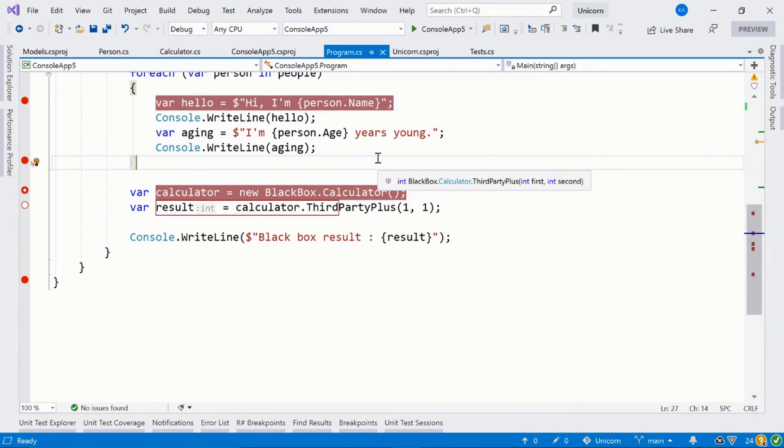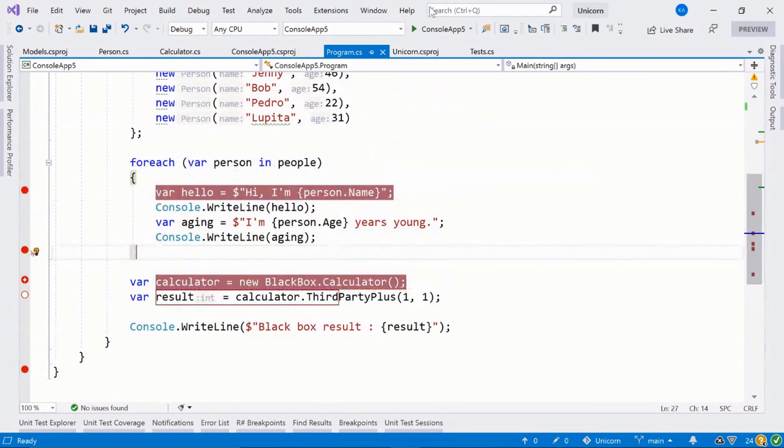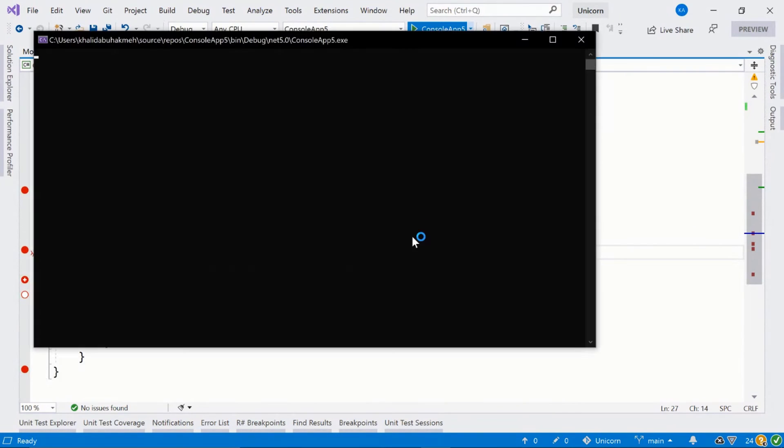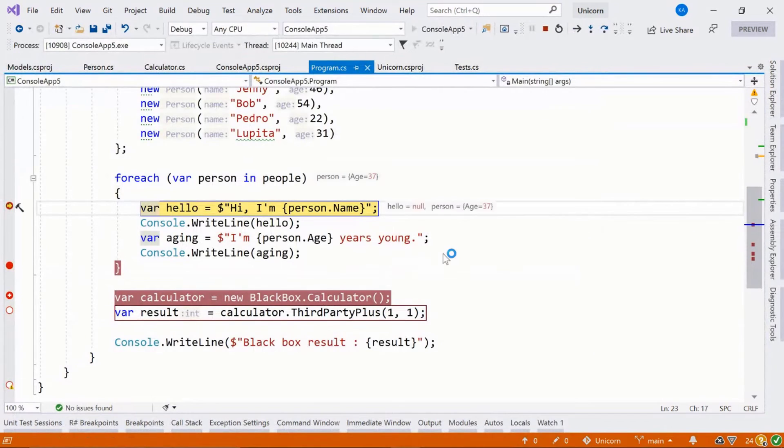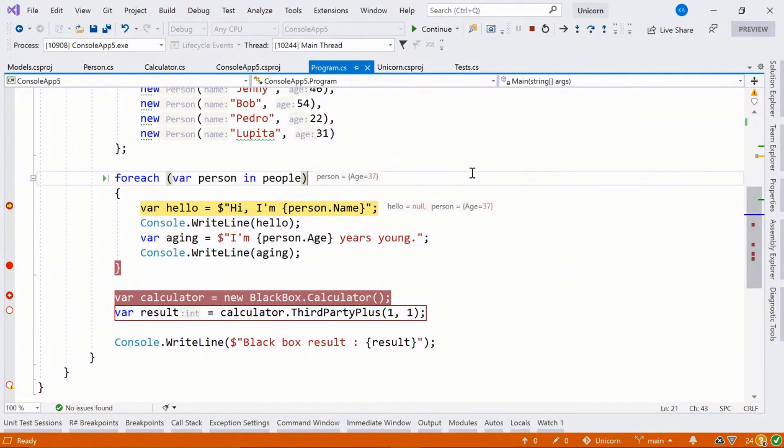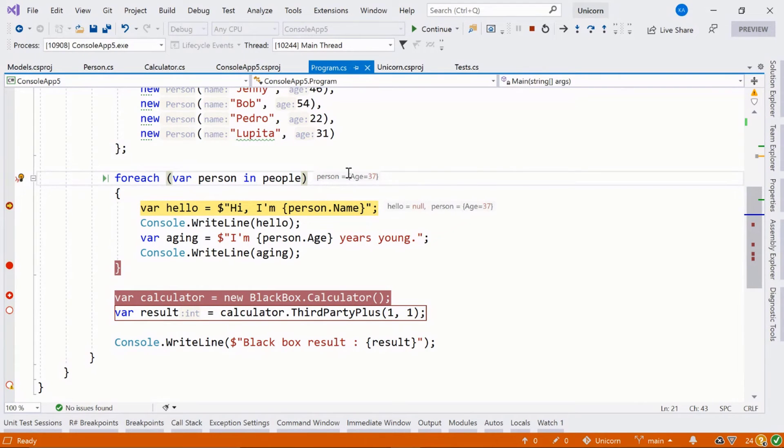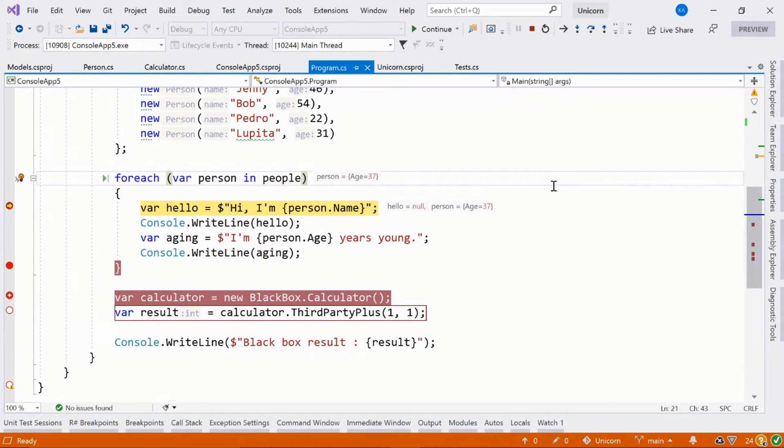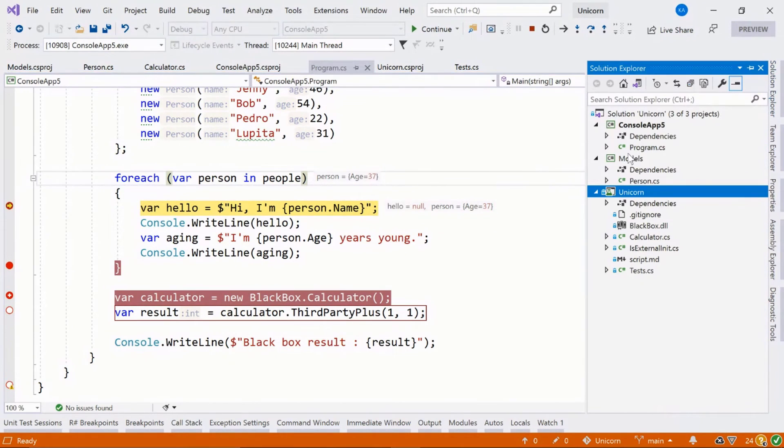So I'm going to go ahead and start the debugging experience again because I want to show you something that's really special to me at least. When you're debugging, there are times where you might actually get a third-party dependency that maybe you didn't get the PDBs to, the portable debugging files.